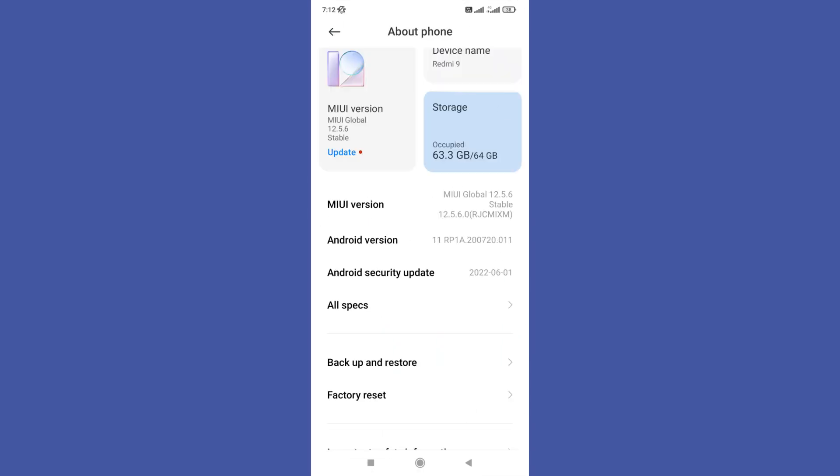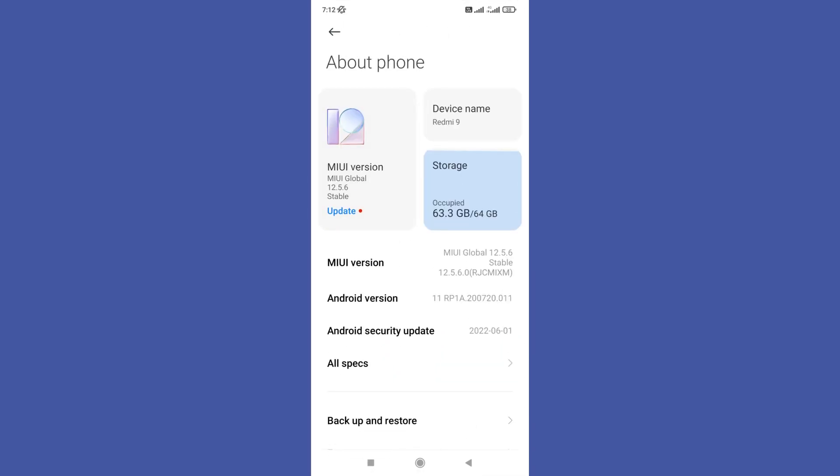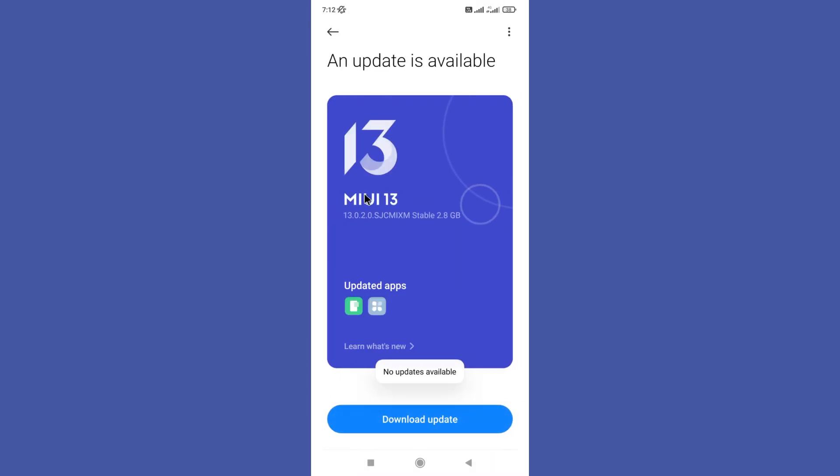So here you can find update to your software option. So tap on that. Since I have already updated my softwares there is no option named download and install, but you need to click on that in your mobile phone.